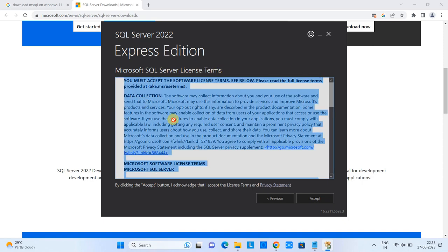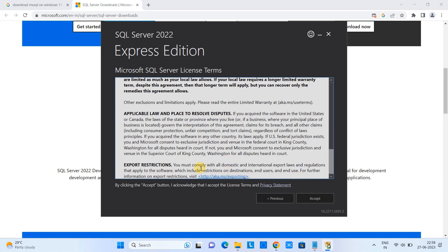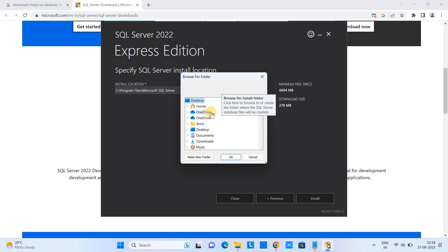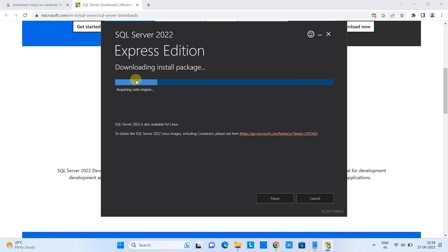You will see the terms and conditions — please review them and accept. After that, you will see the installation location, which is set by default in Program Files. If you want to change it, click the Browse button, select a new location, and click OK.